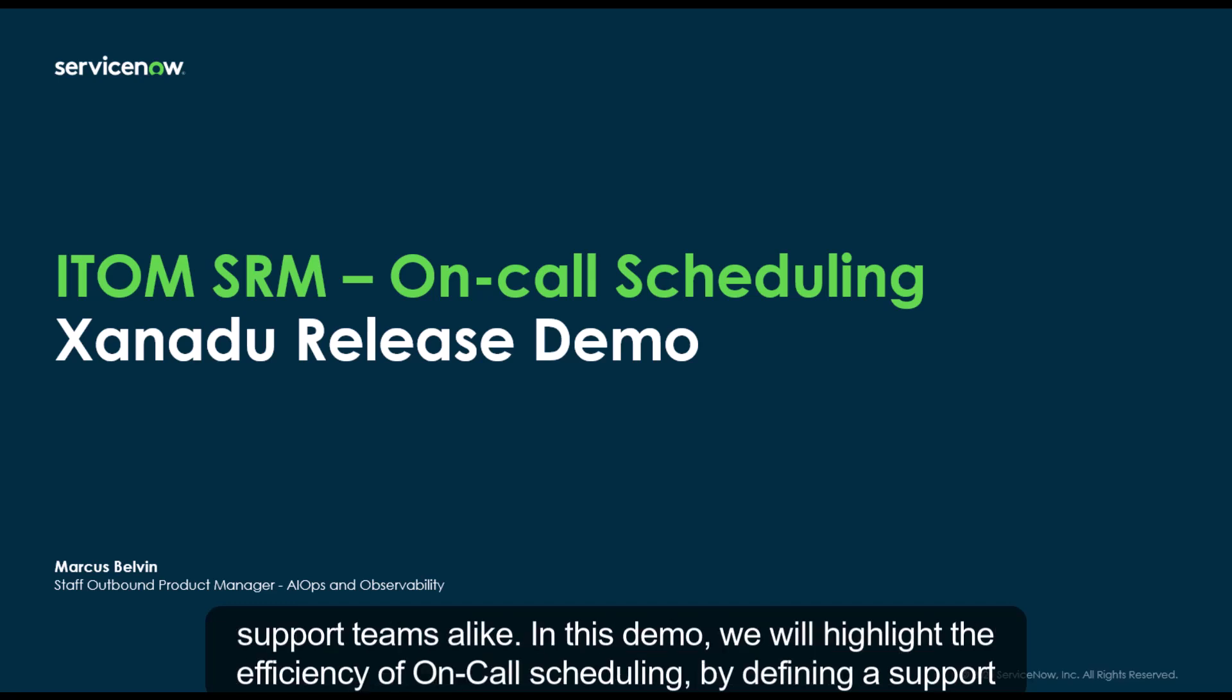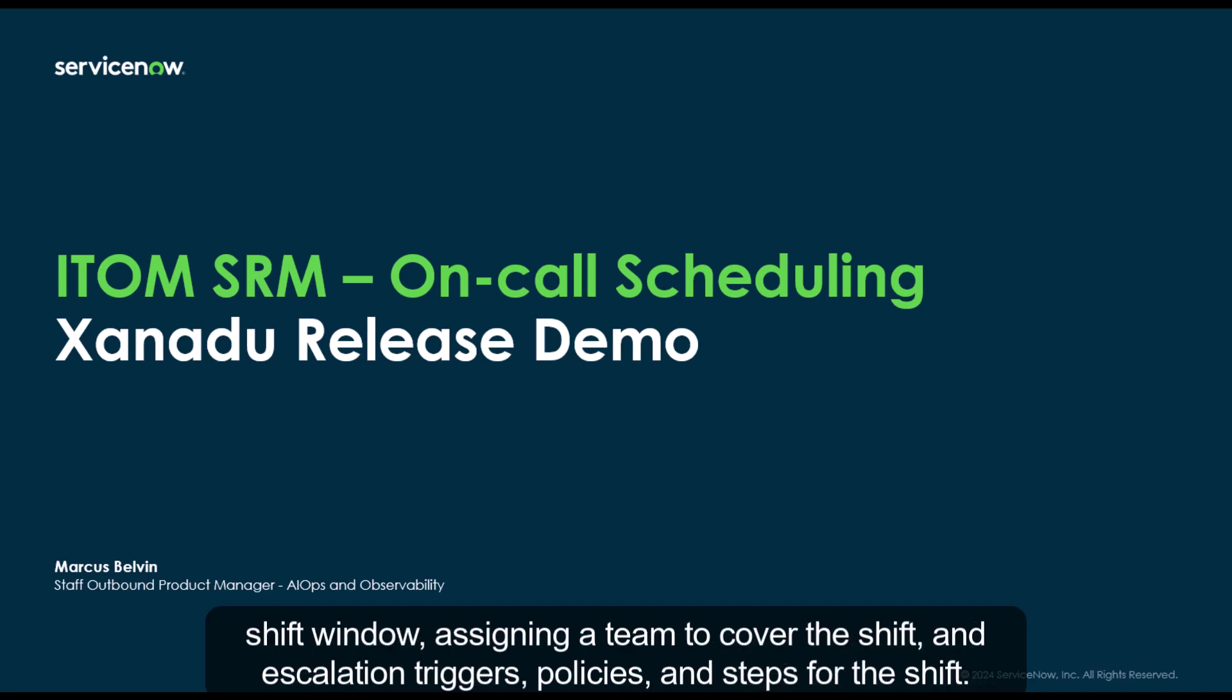In this demo, we will highlight the efficiency of on-call scheduling by defining a support shift window, assigning a team to cover the shift, and escalation triggers, policies, and steps for the shift.